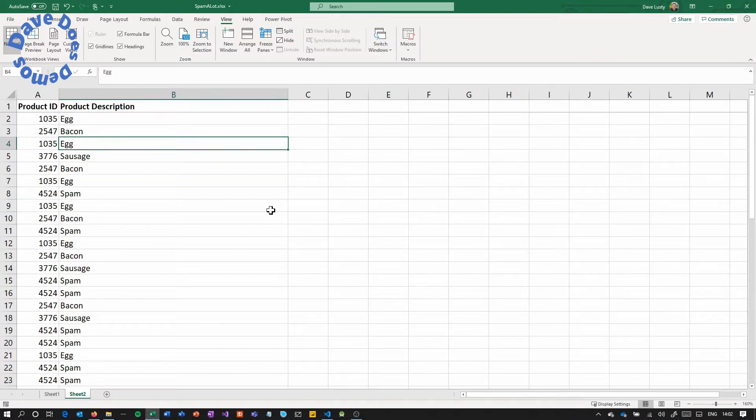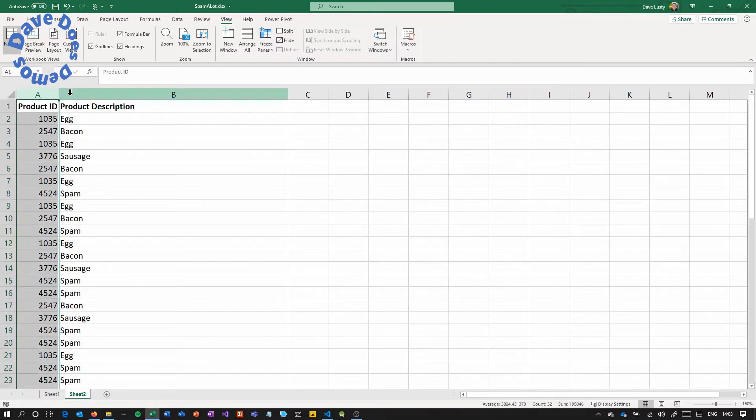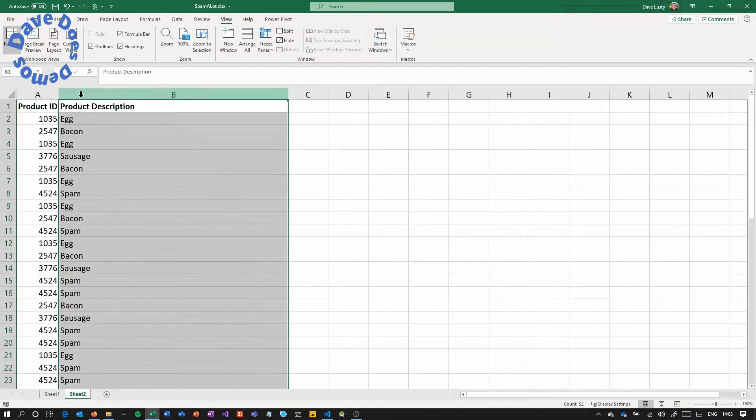So here I've set up a typical kind of set of data. It's a very small set of data obviously just for demo purposes and we've got two columns. The first one is product ID and the second one is description.